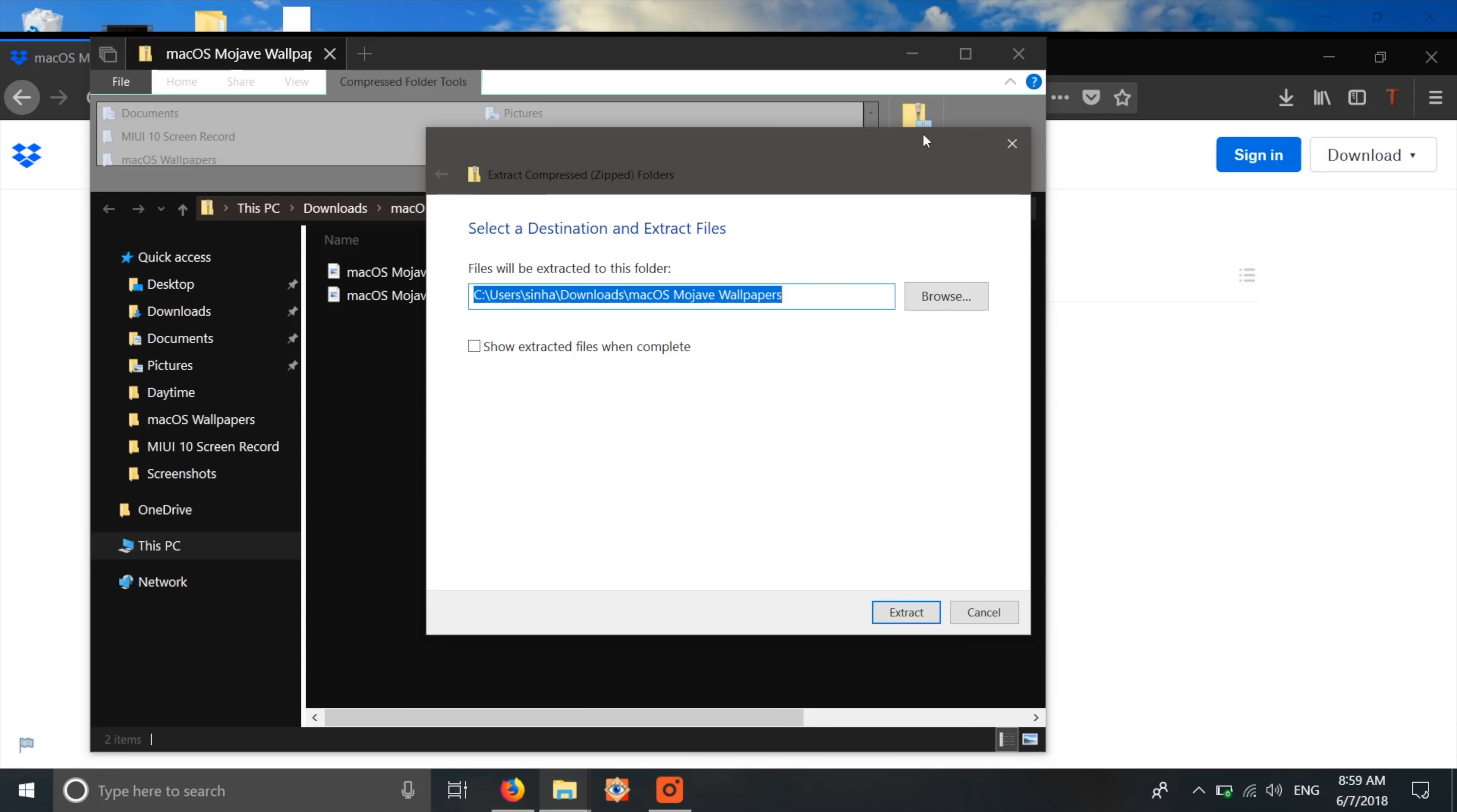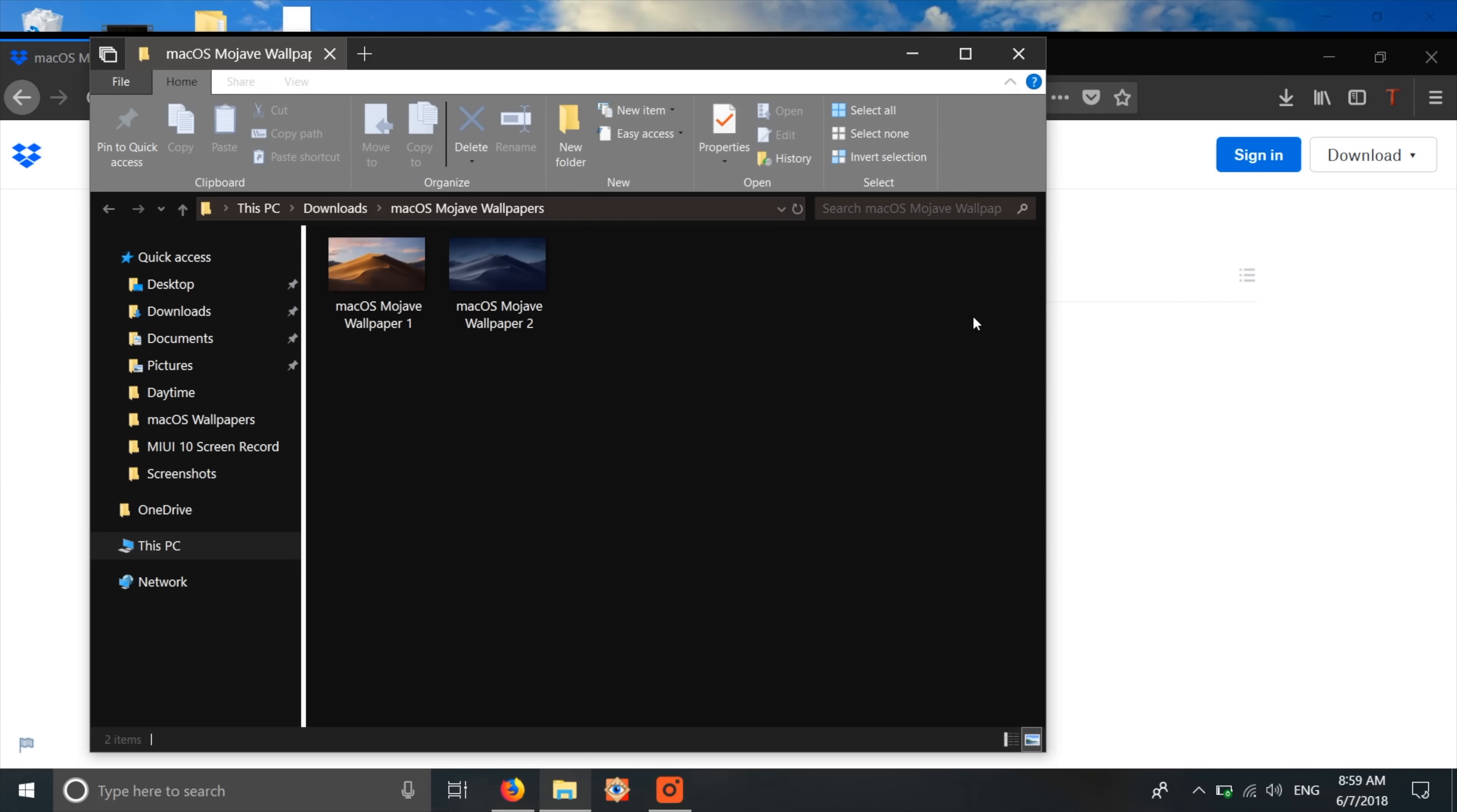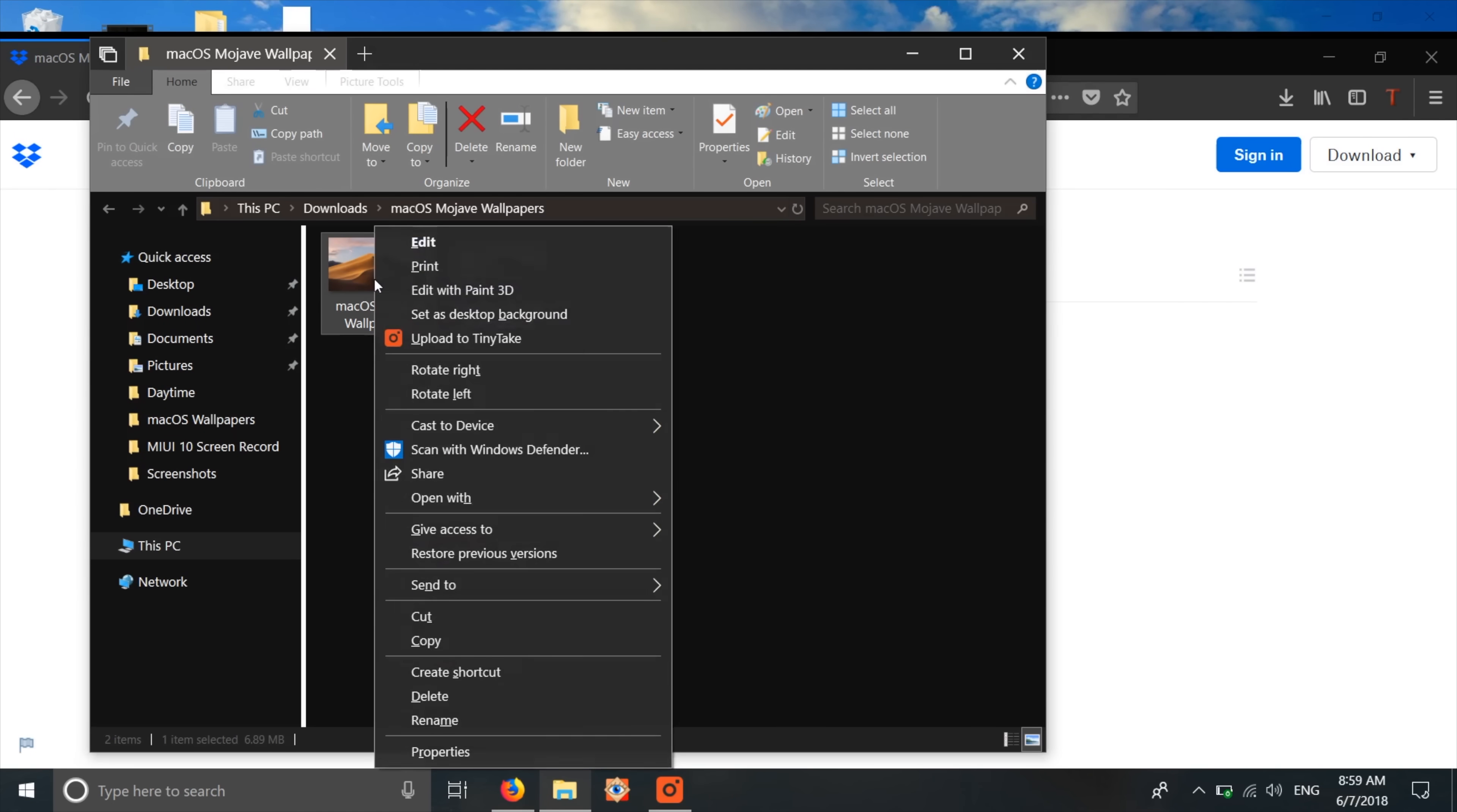Once you've done that, just create a folder and move the wallpapers here. Also, make two copies of each wallpaper.